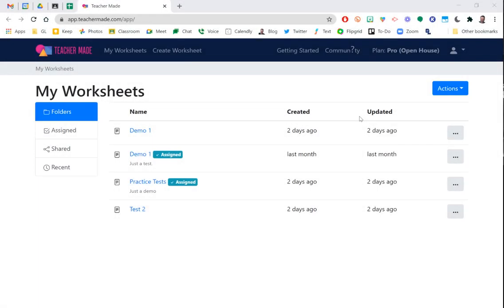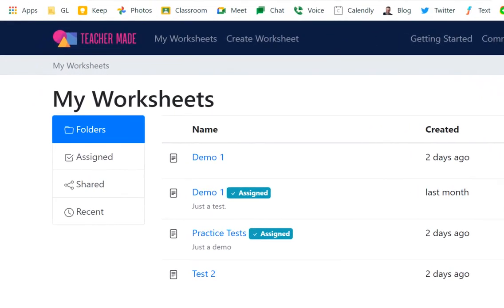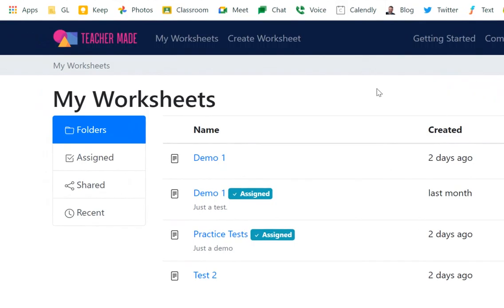I'm going to show you how to use Teacher Made to turn any PDF assignments or activities you have into an online interactive activity. Once you've created your account, all you need to do is go into the My Worksheets tab right up here at the top.